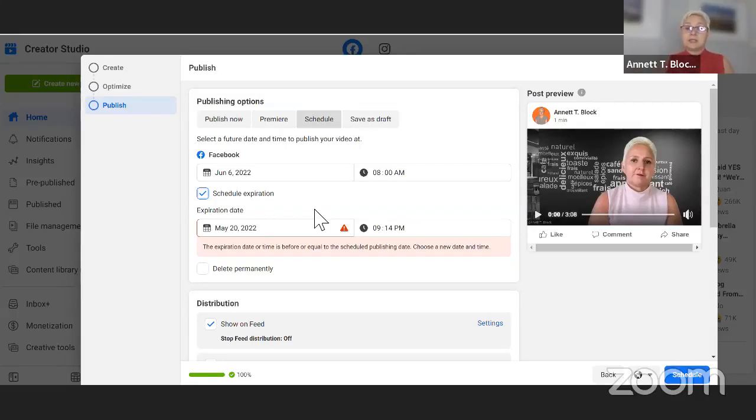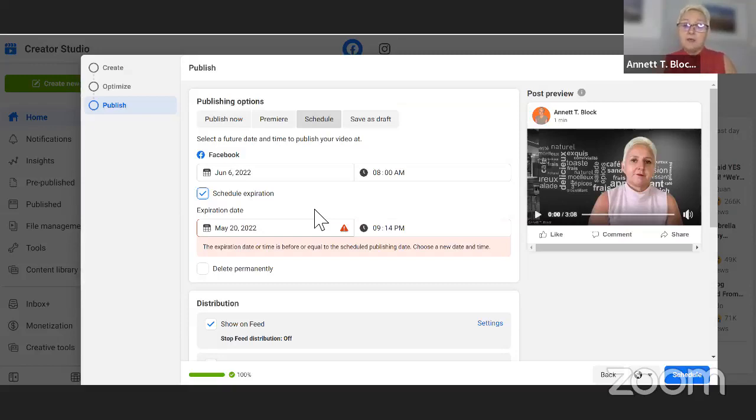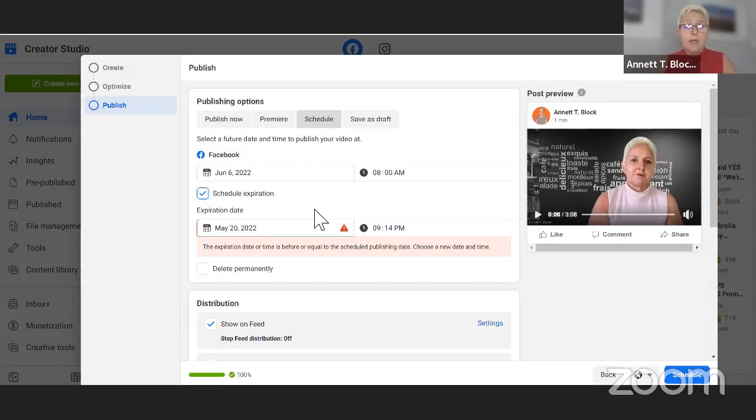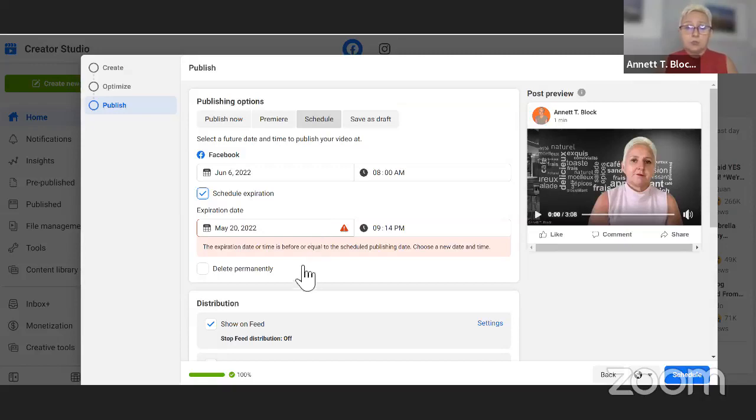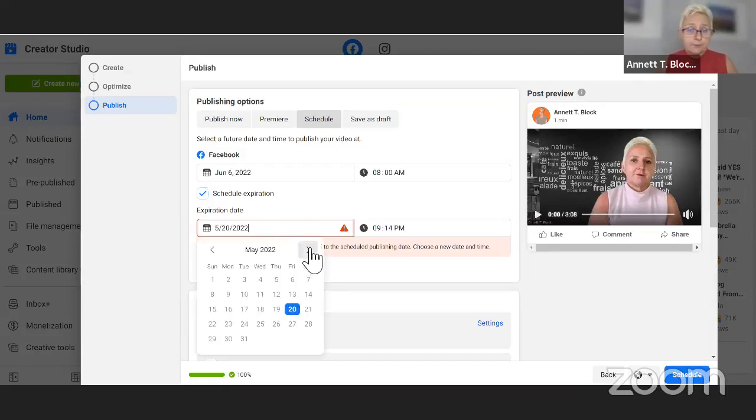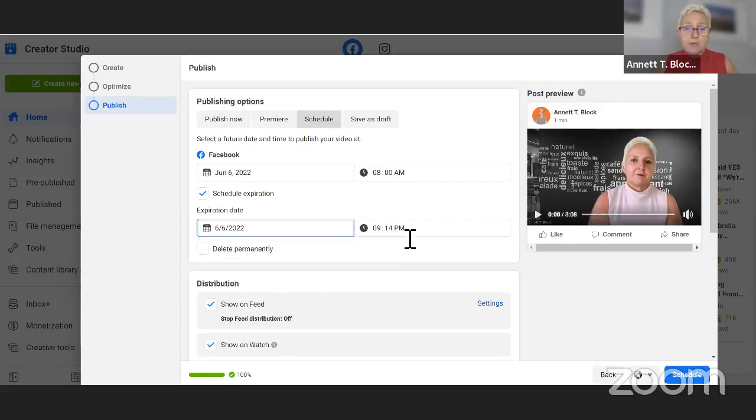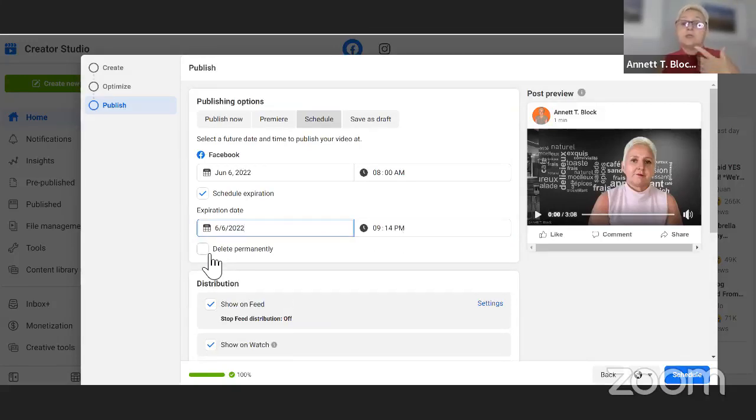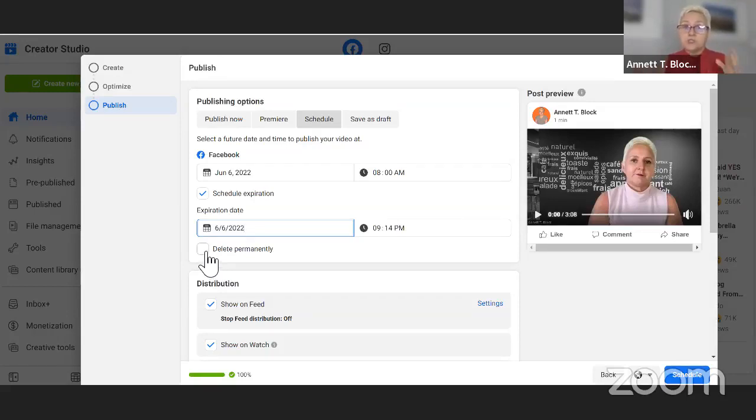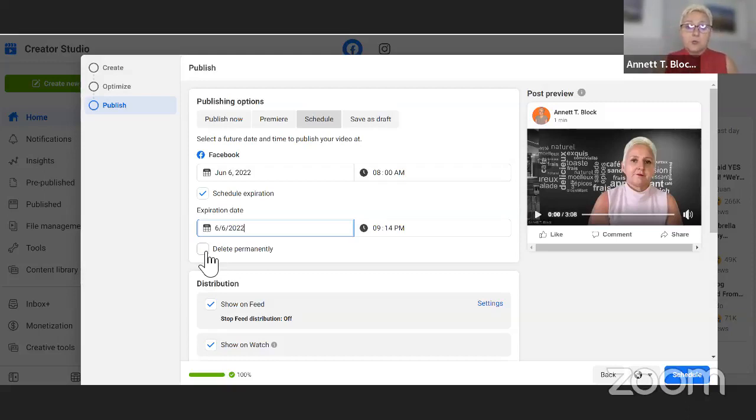You also can schedule an expiration date to the videos. That means the video would be up for a few days and then it will be taken away. You can leave it only for the day, so you schedule at 8 AM and you would have it expire maybe 9 PM. You have the choice if you want to delete it permanently. Facebook gives us a lot of options.